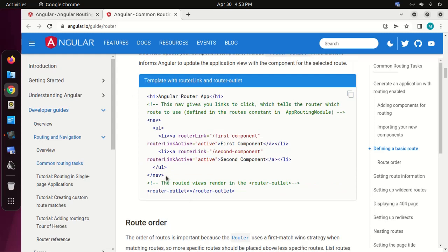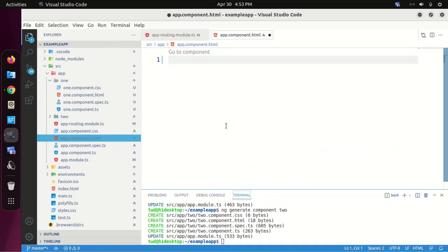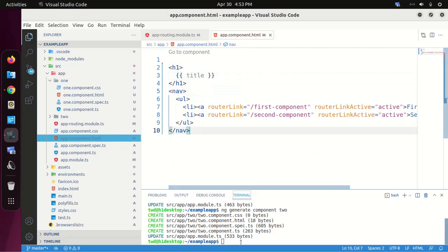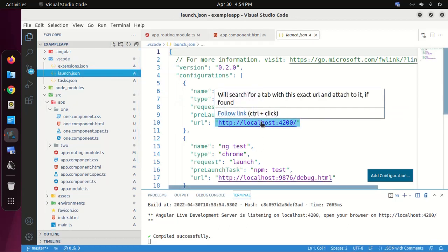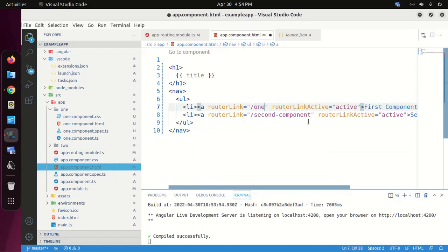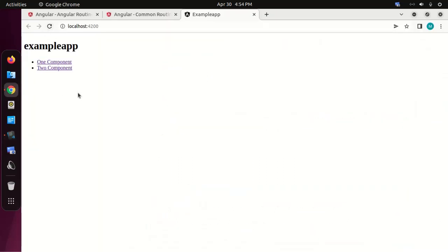Let's add a navigation bar into the app component template. Now start the development server with the command 'ng serve'. Launch the application on this URL. Now update the router path and reload — click on the link for one component and two component. Now we need to add a router outlet.